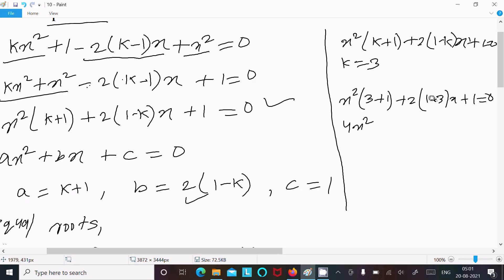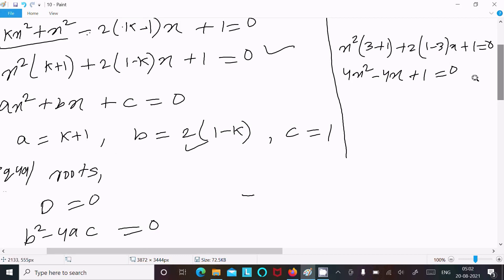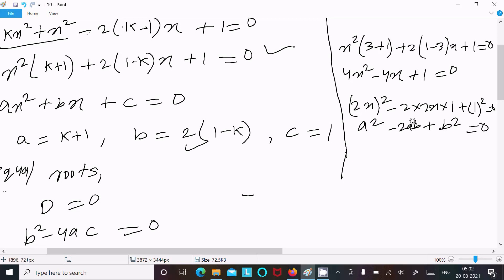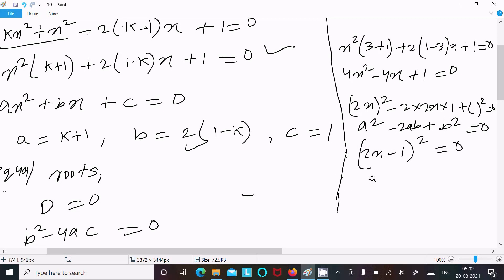So we have 4x² - 4x + 1 = 0. This can be written as (2x)² - 2(2x)(1) + 1² = 0, which is in the form a² - 2ab + b² = 0, where a = 2x and b = 1. So (2x - 1)² = 0.